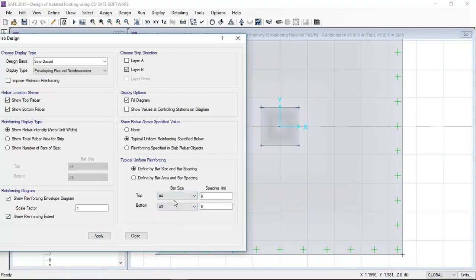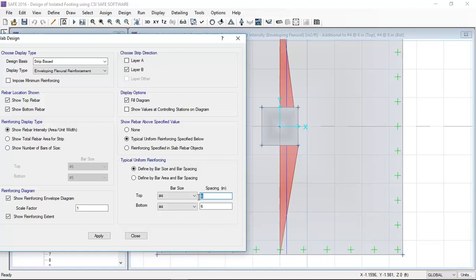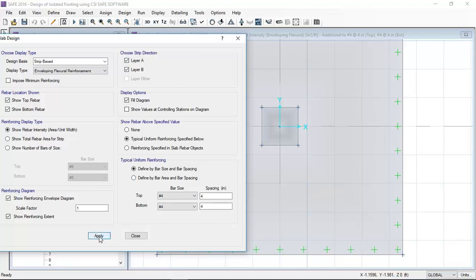If I provide number 4 bar at 16 inch spacing, that is not enough. I am reducing the spacing. Number 4 bar at 4 inch spacing in the X and Y direction will be okay and satisfies the requirements against the applied loading.